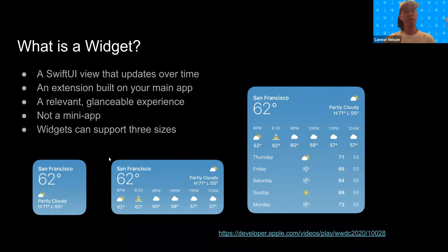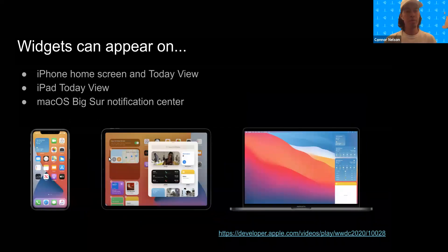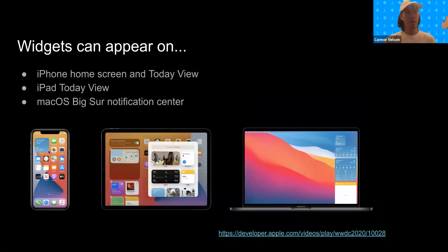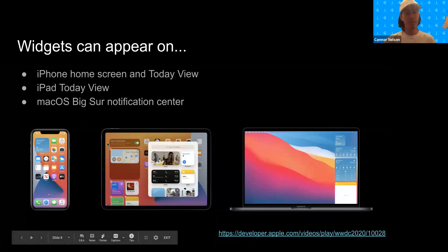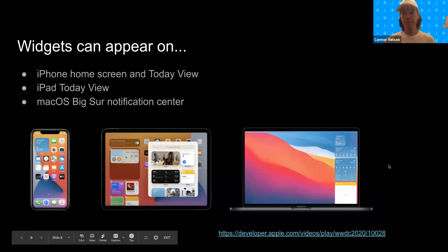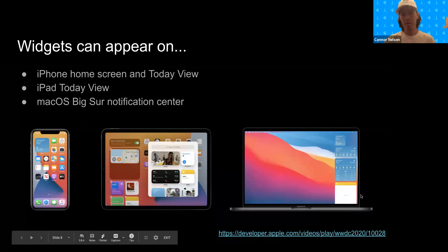Widgets can support three sizes, as you can see here. Widgets can also appear in a couple of different places: the iPhone home screen and Today View, the Today View on iPad, and the macOS notification center.